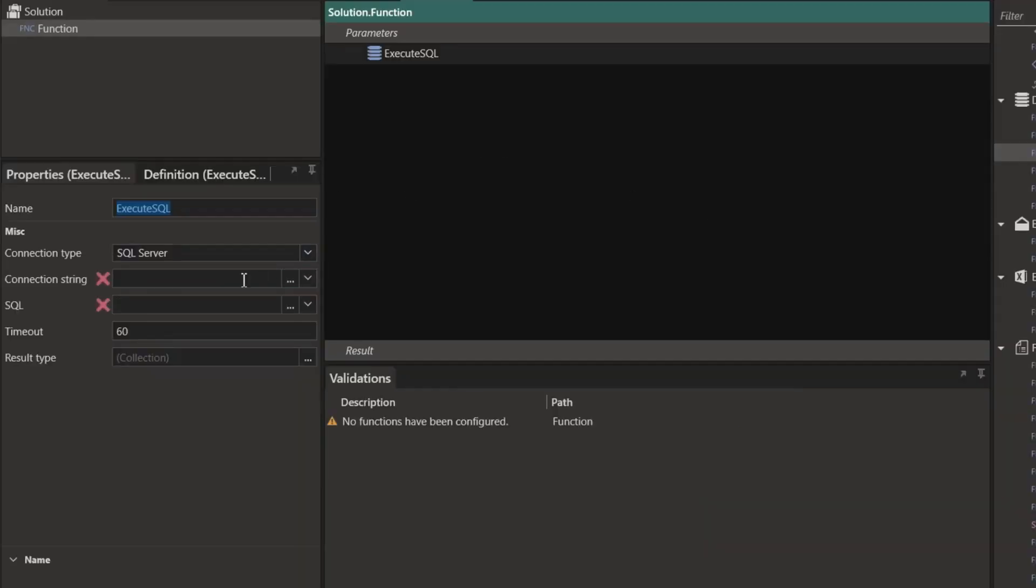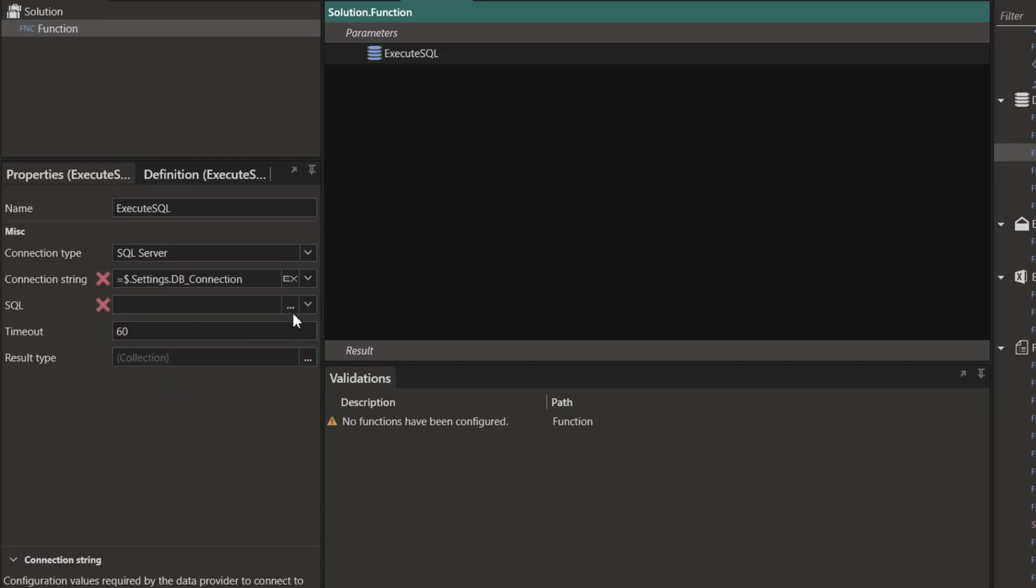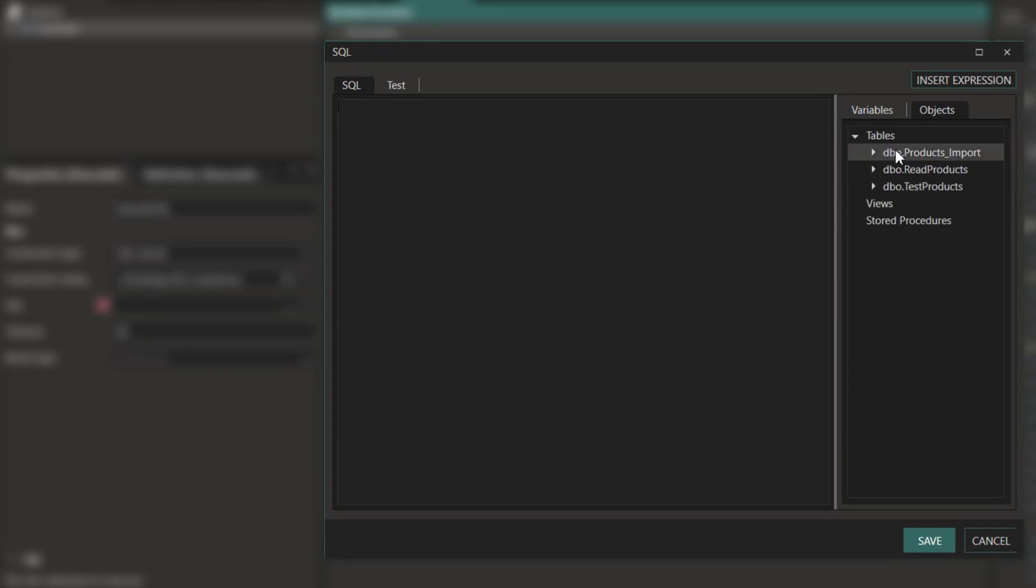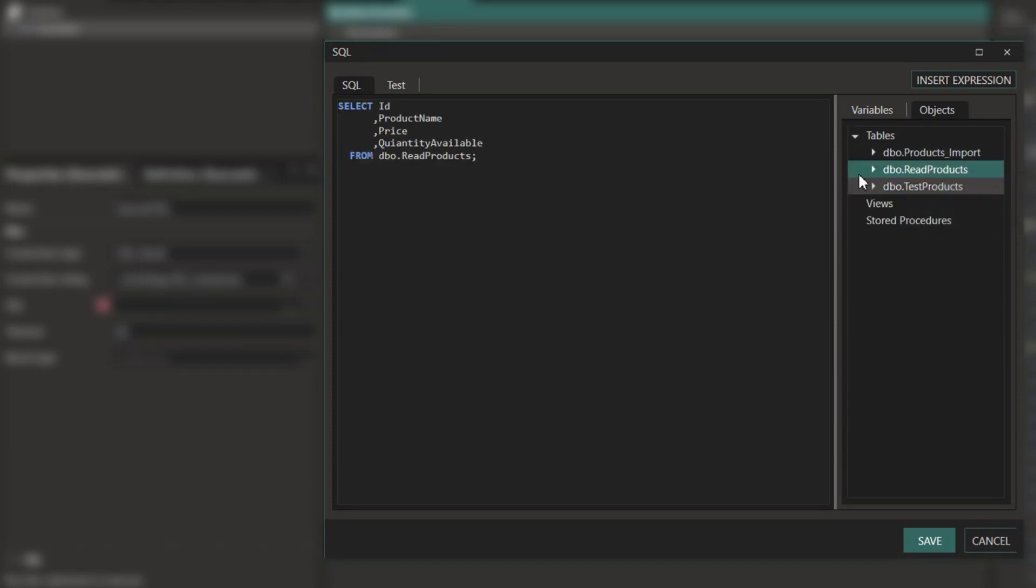For our example we're going to pull data from a database. I'm going to do all of my configuration as normal and then simply generate a very simple select SQL statement. This will return a list of products for us.